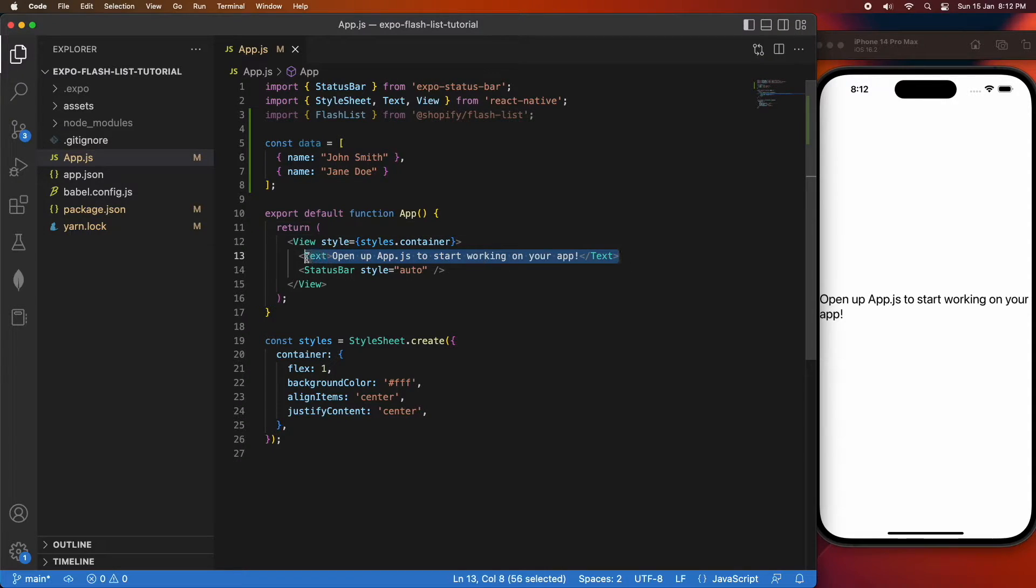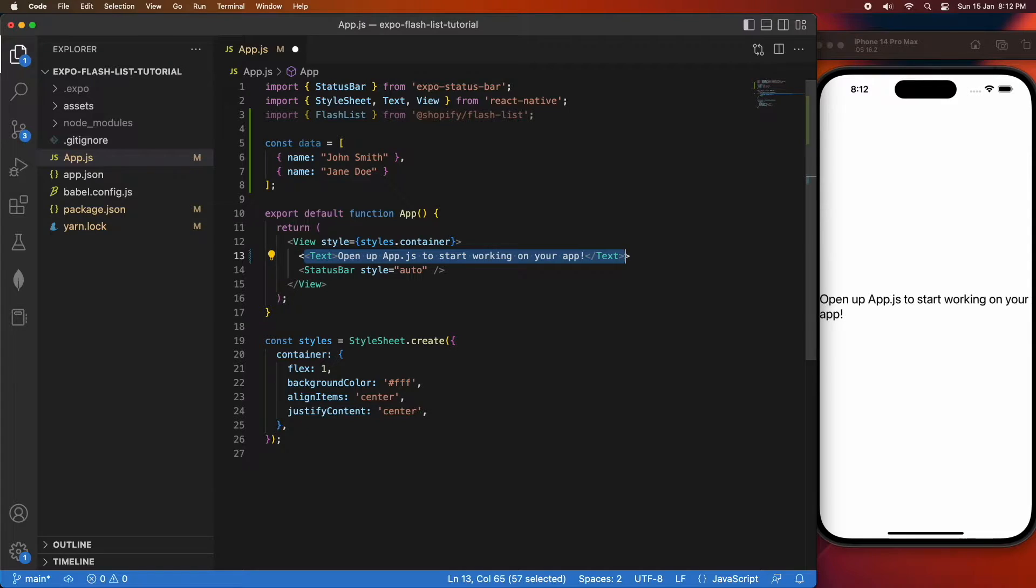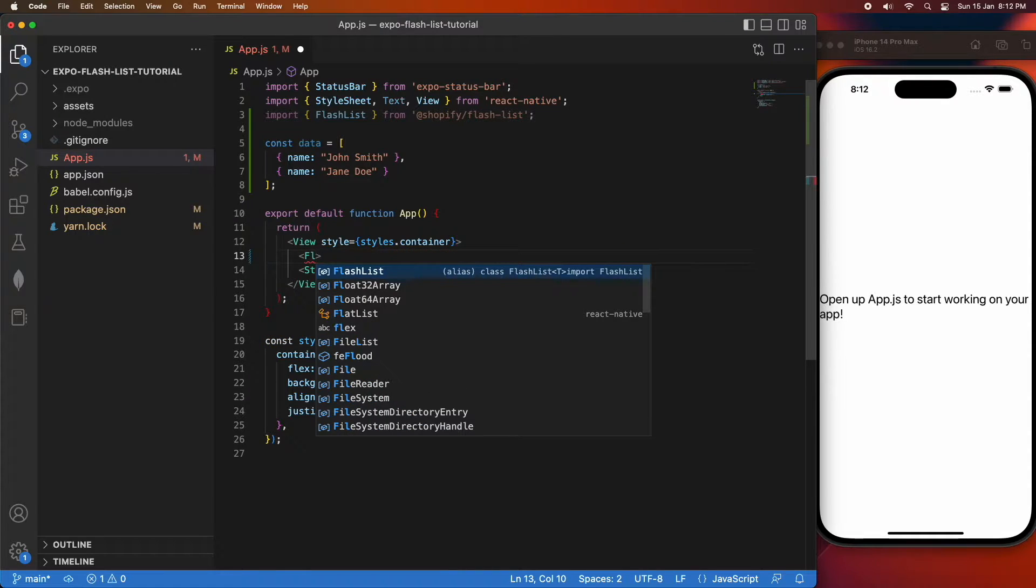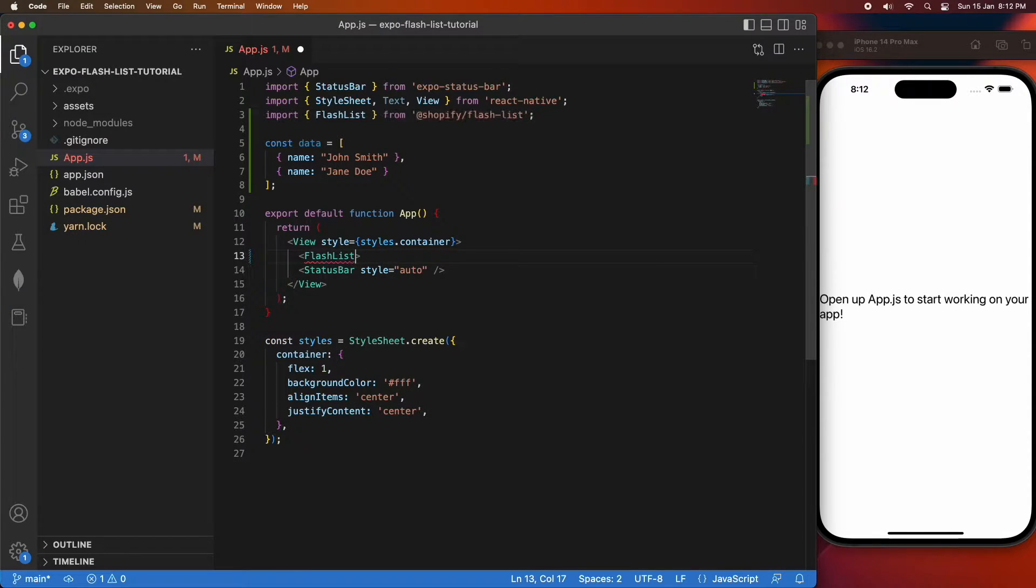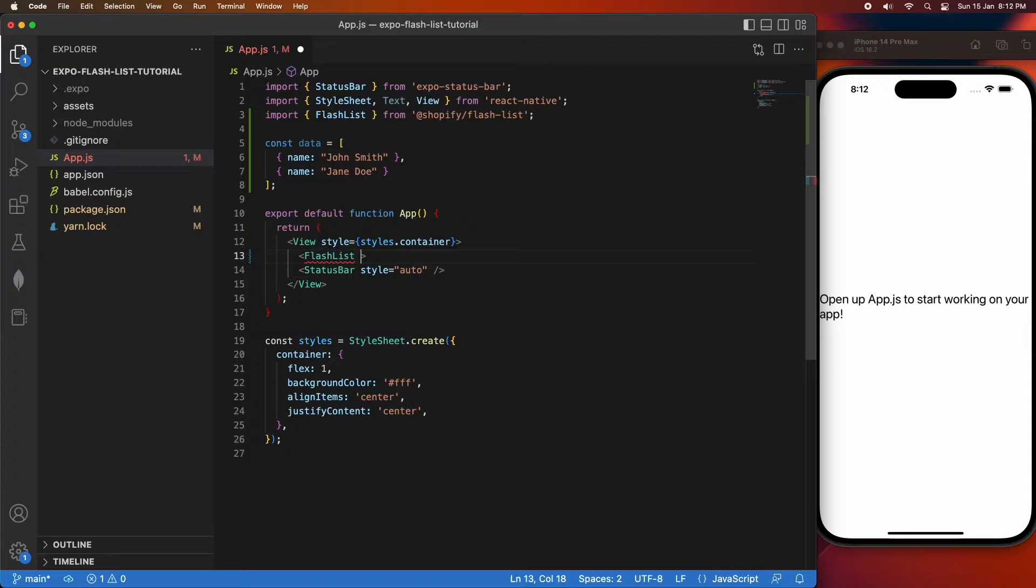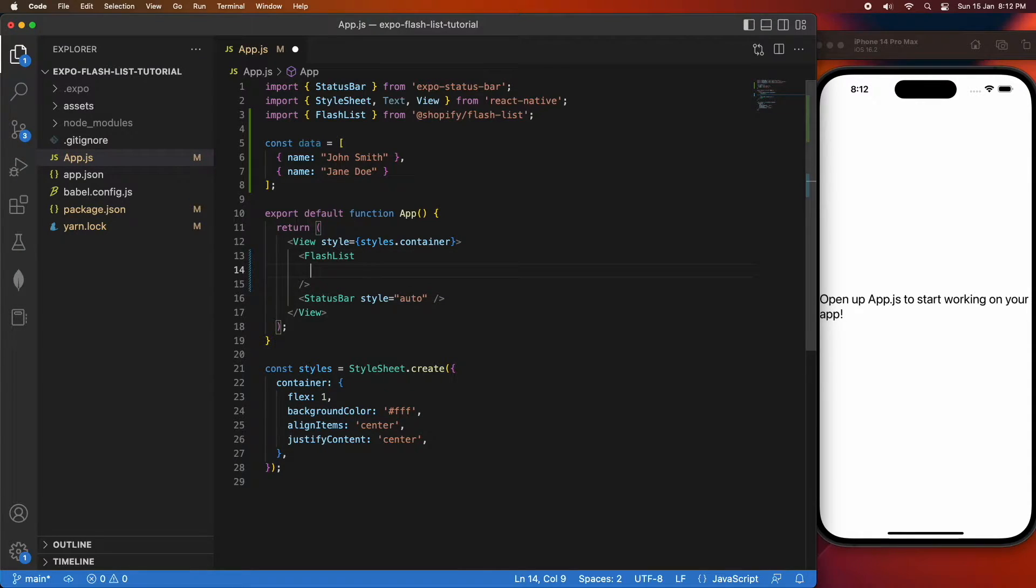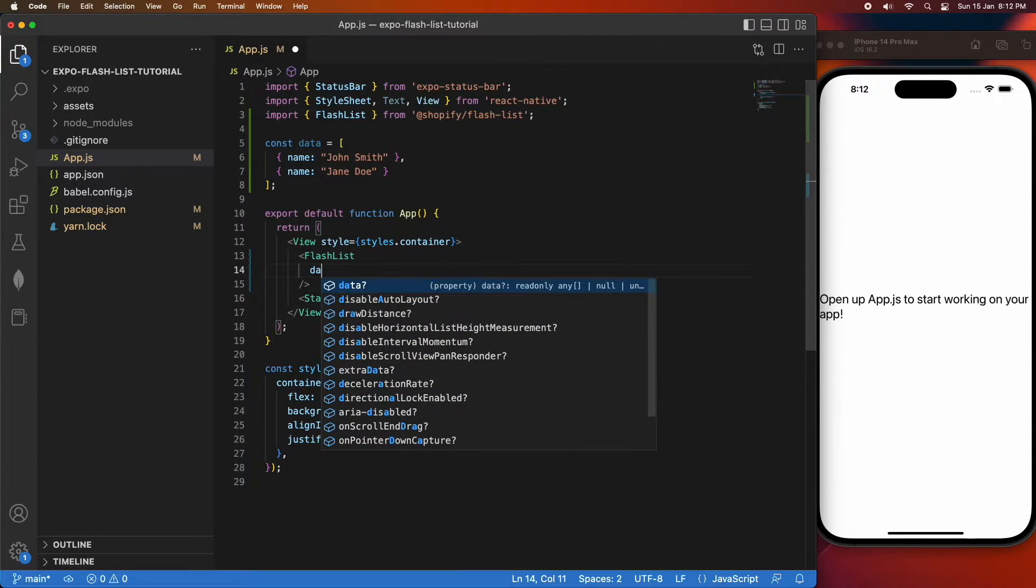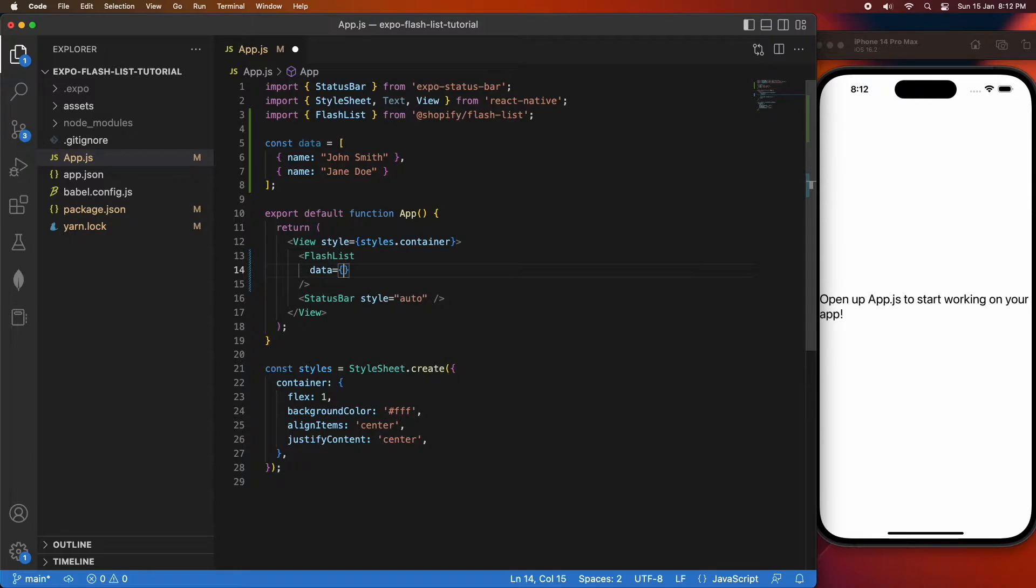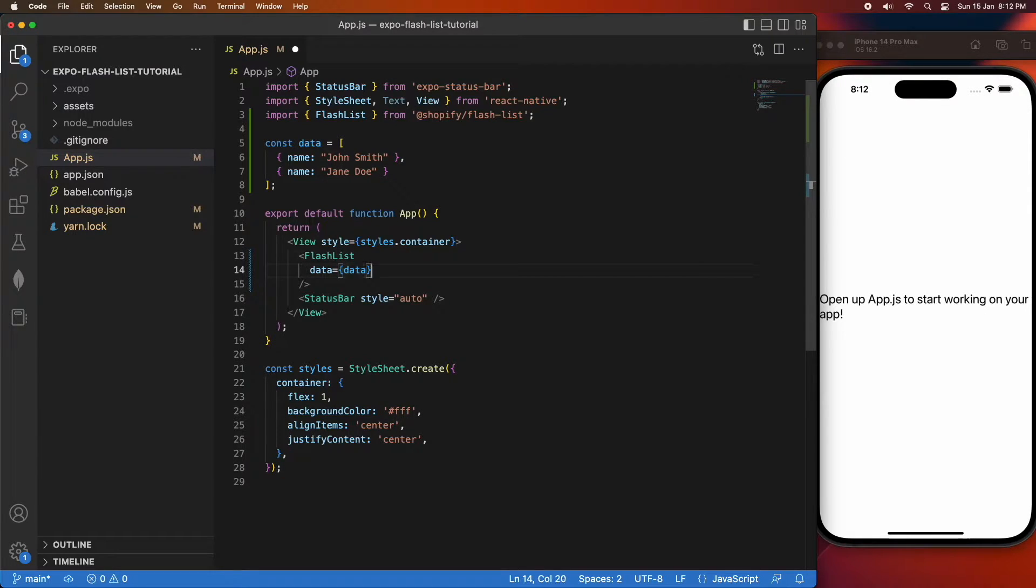Inside my view, I'm going to create my FlashList. It's got a few different properties that I need to pass to it. One of them is the actual data that's going to be displayed. Another is how you're going to render the component, the data inside a component.